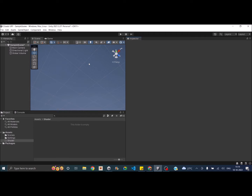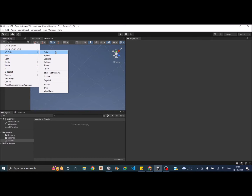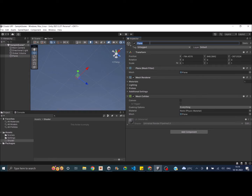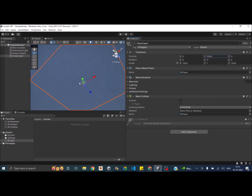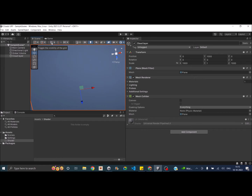I have an empty URP scene here. Let's go ahead and add a 3D plane to our scene and call it CloudLayer. Let's make the size of the plane 1000 units in X and 1000 units in Z so that the plane is in the sky. We don't need the grid boxes, so let's uncheck them.